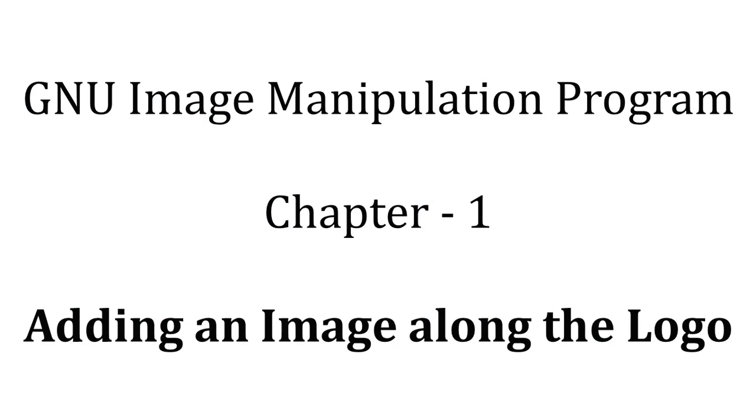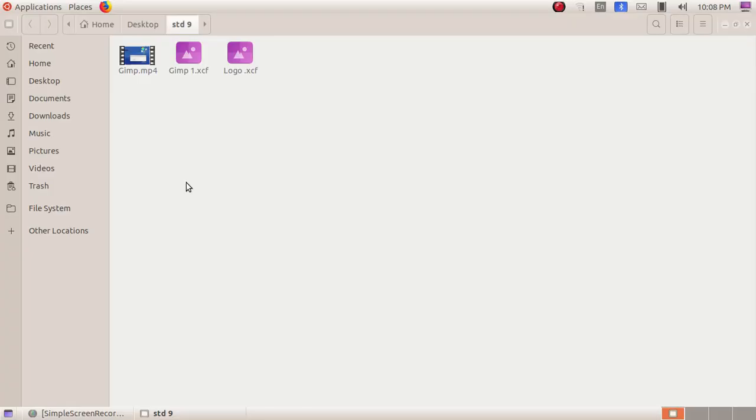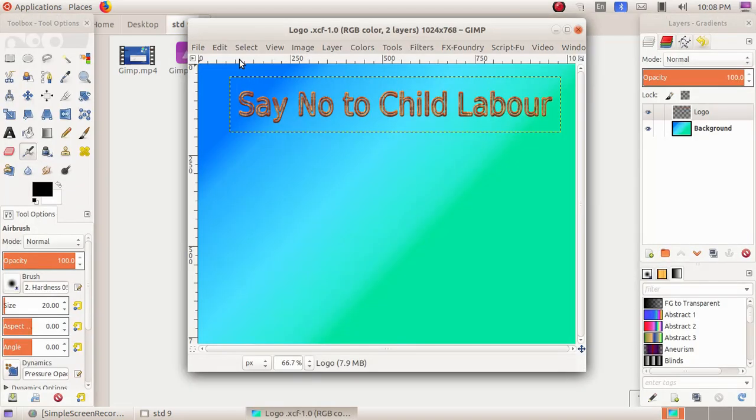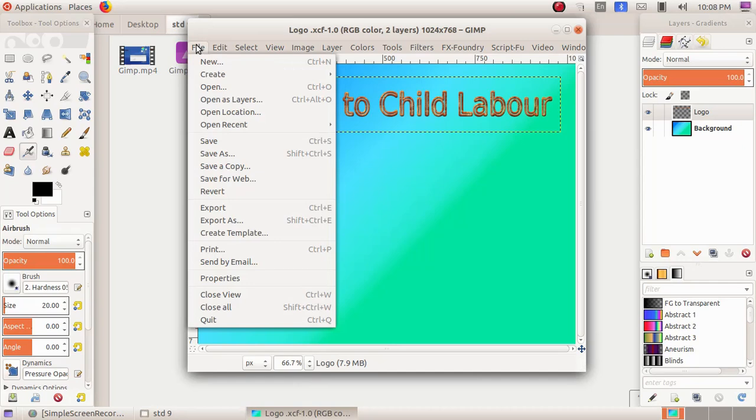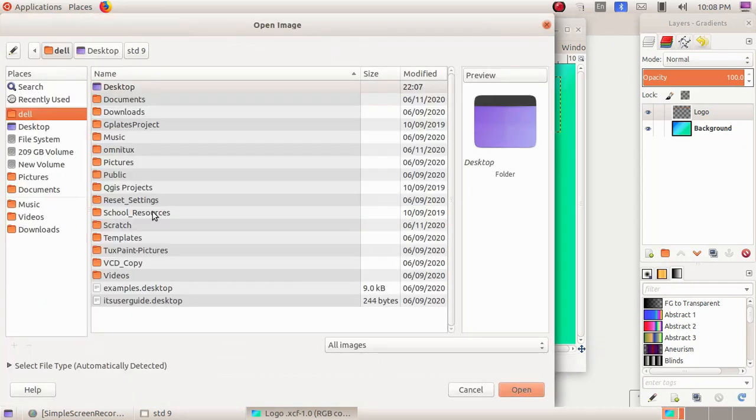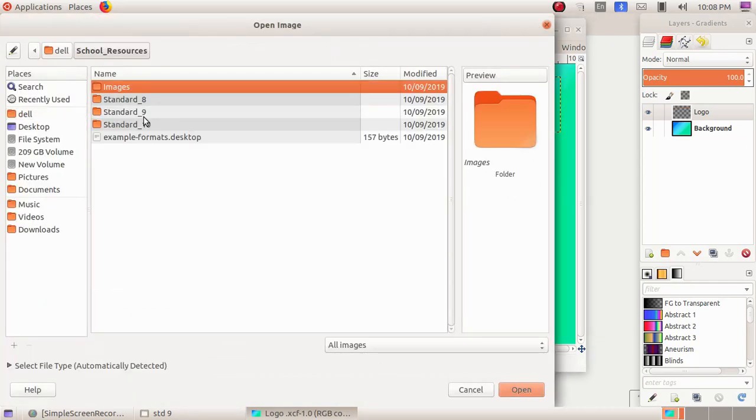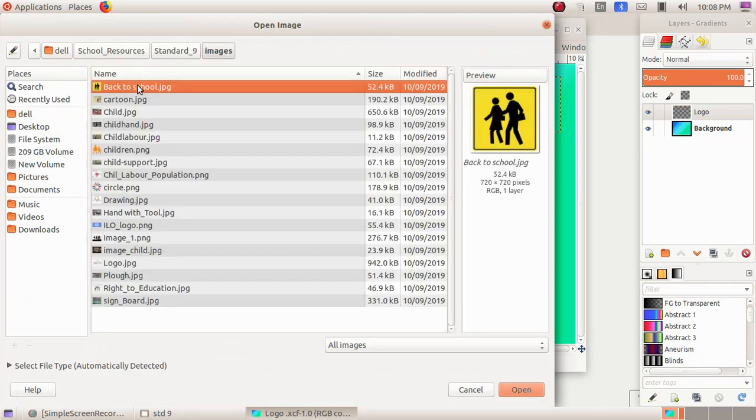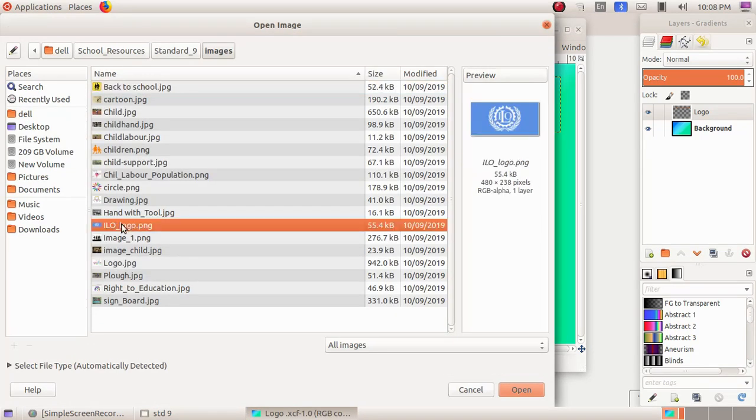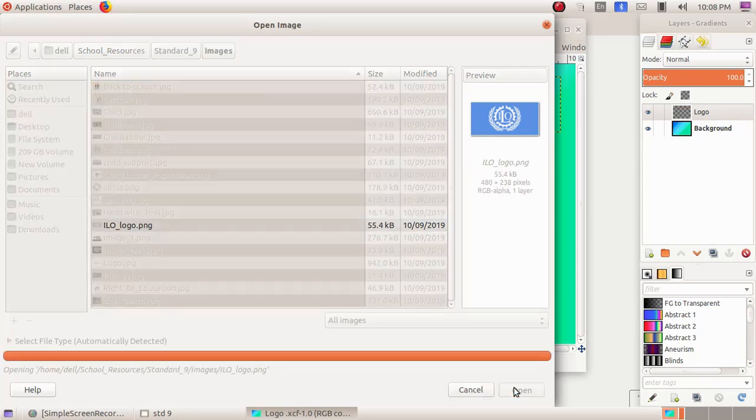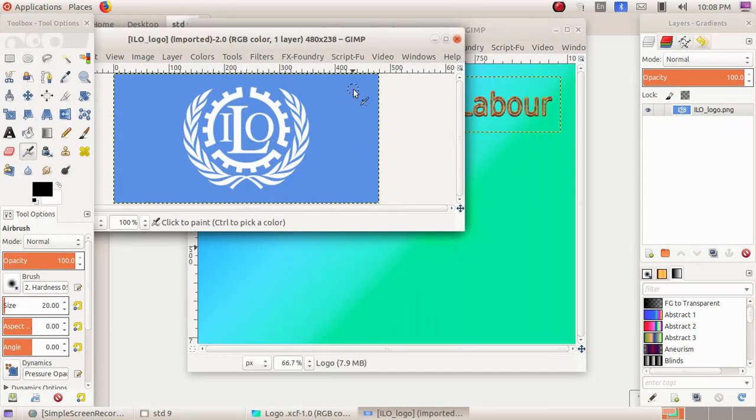As the next activity, we are going to add an image to the logo we have created. For that, we are opening up the logo file. Then here we have to add an image, so File, Open, School Resources, Standard 9 Images, and here I'm choosing ILO logo.png and Open.